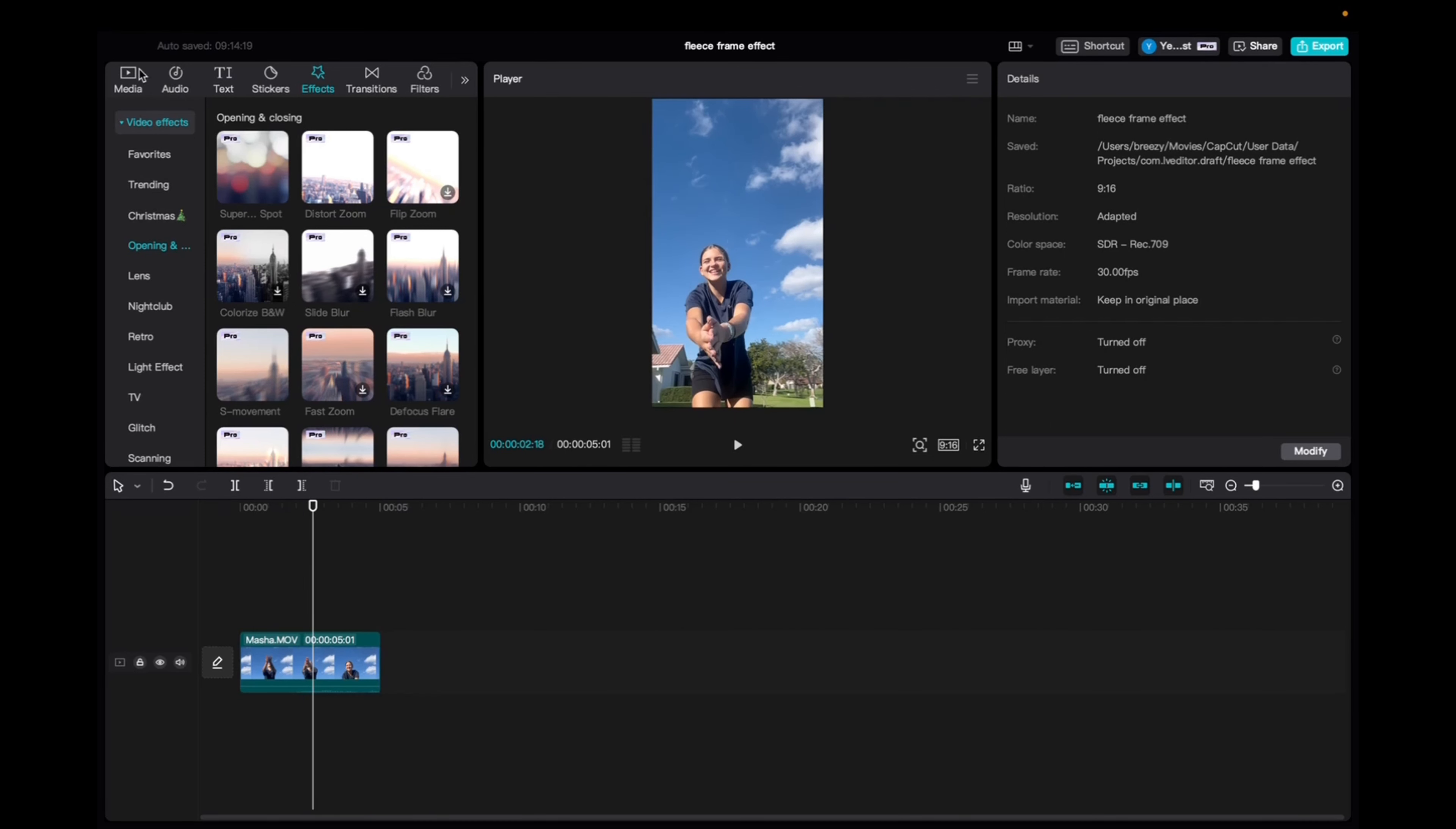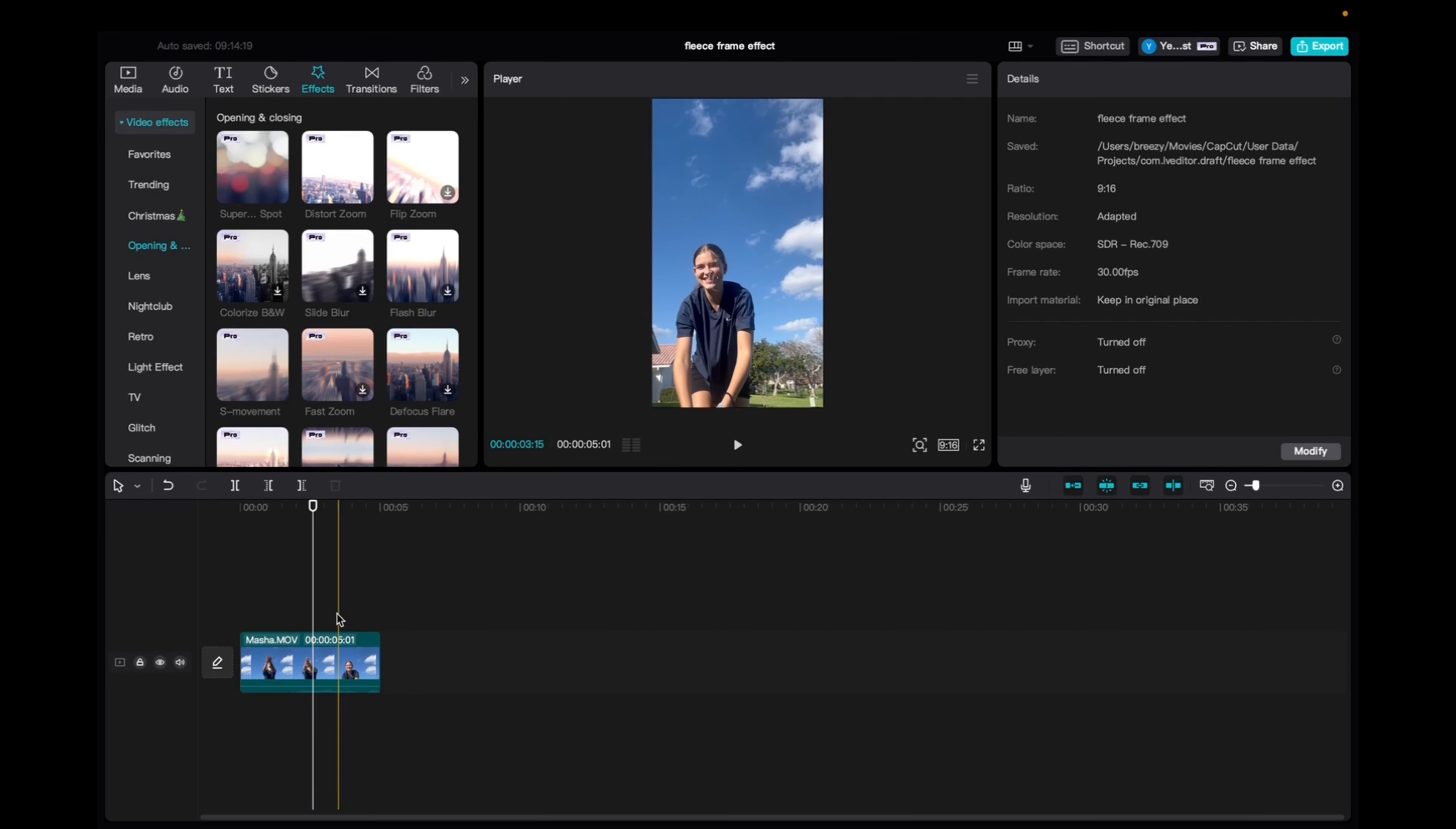So initially what you're going to want to do is go to media, click and drag your clip down to the timeline. It's going to look like this.